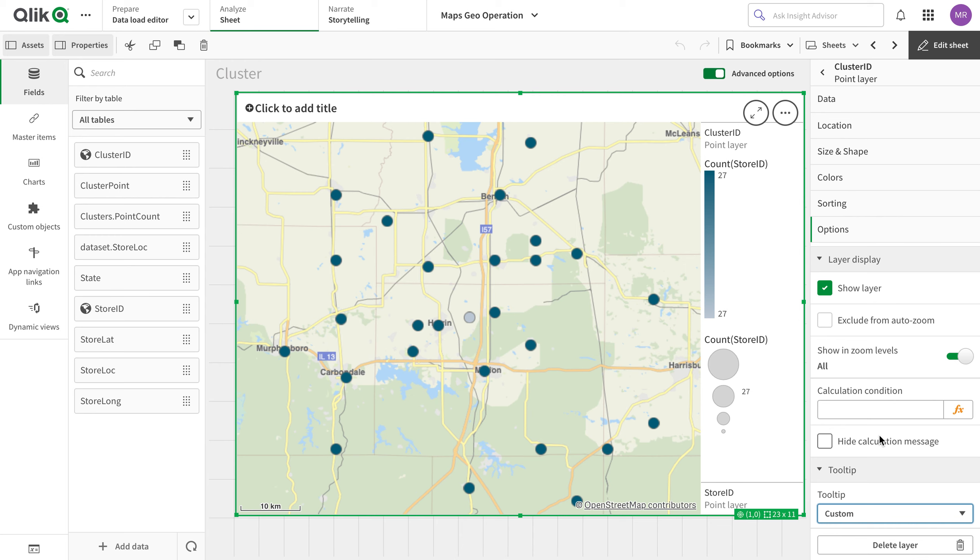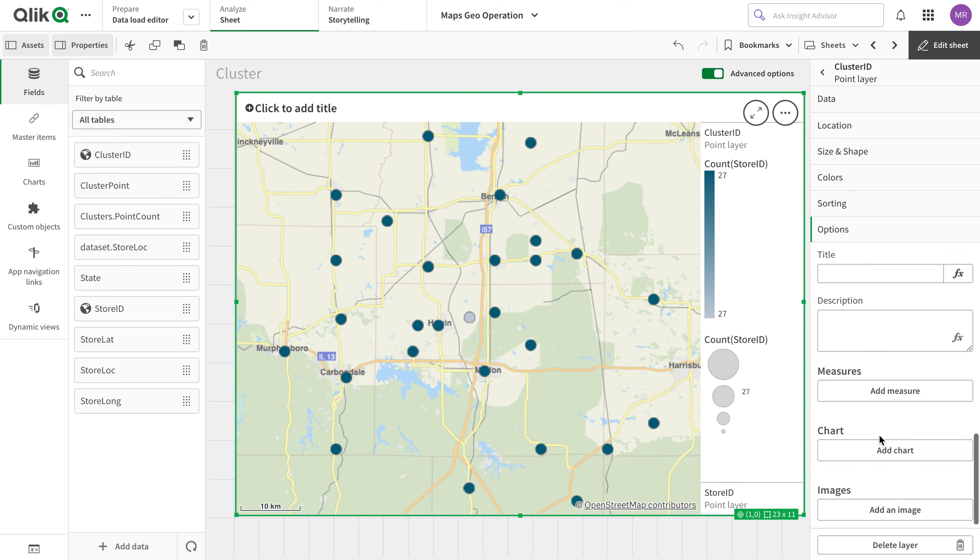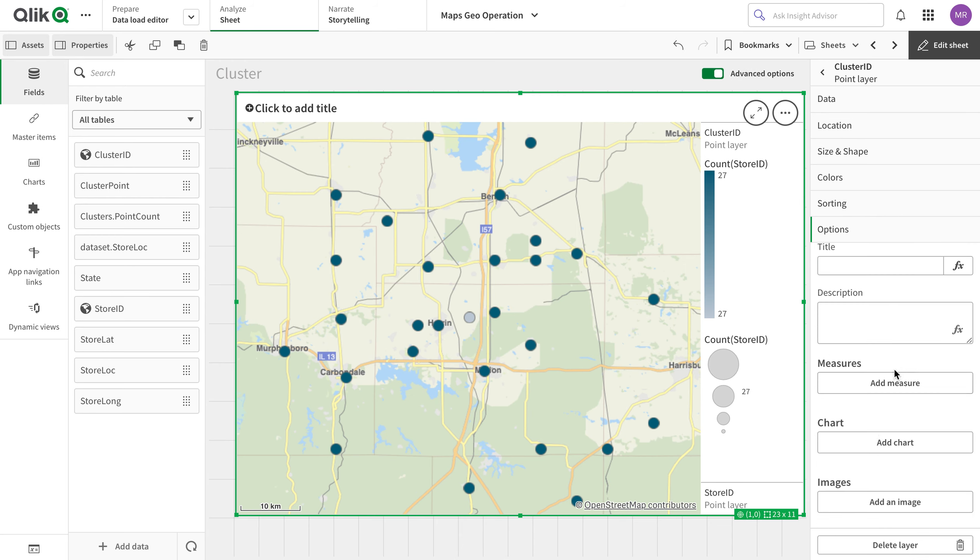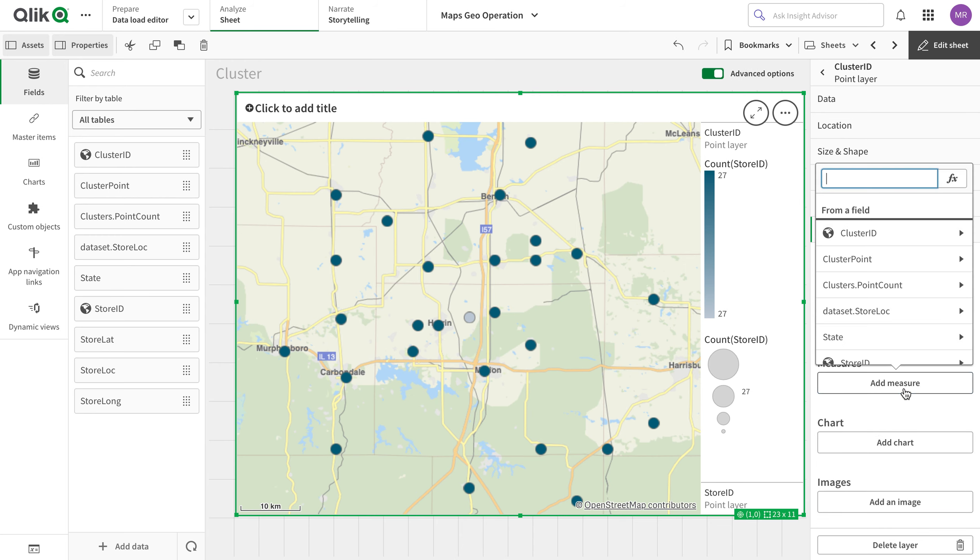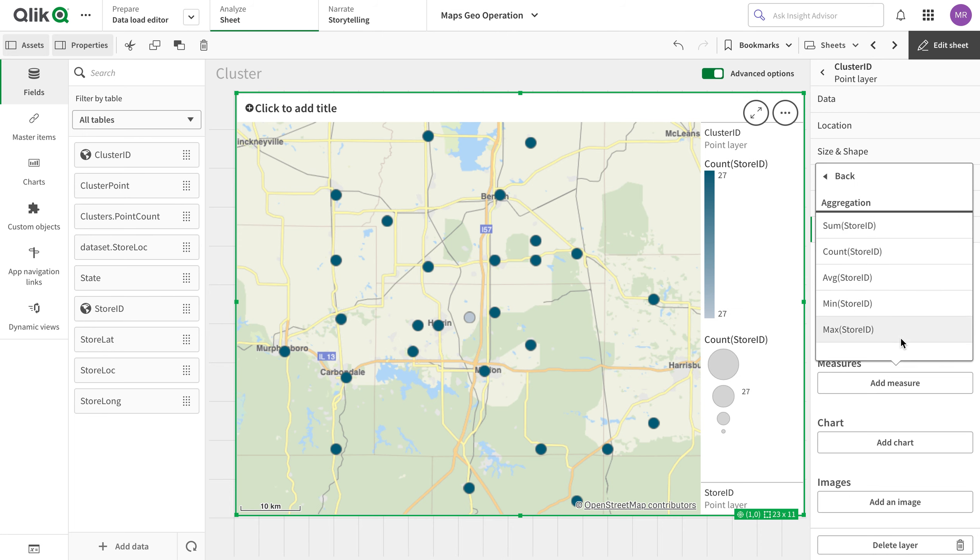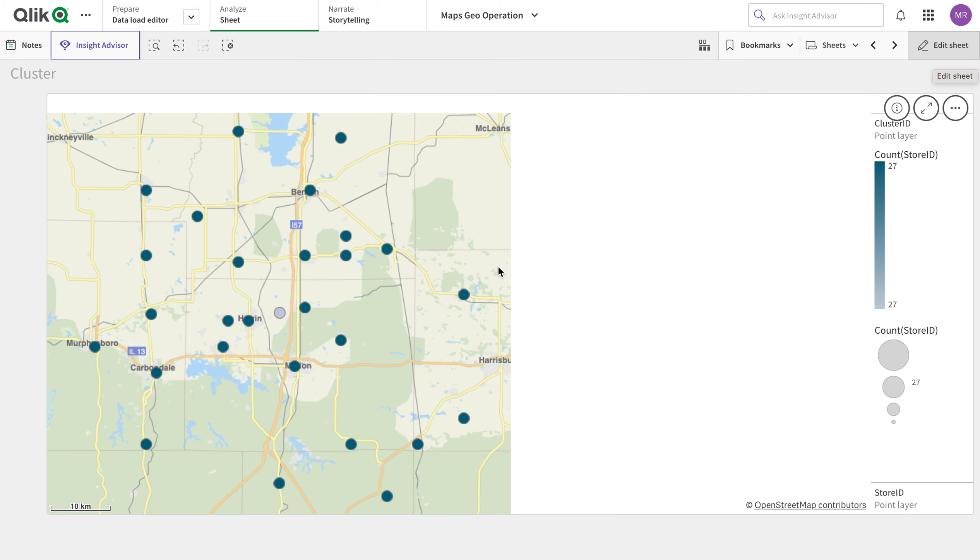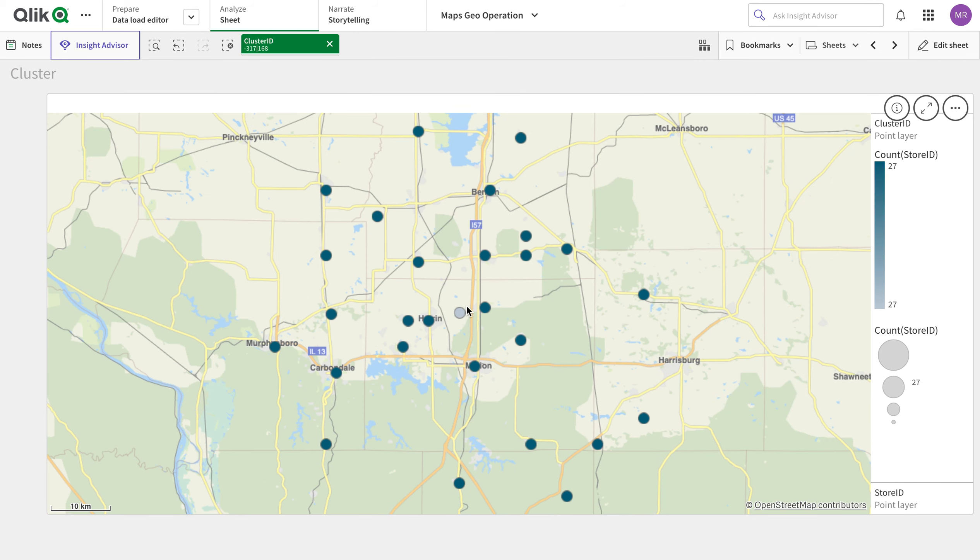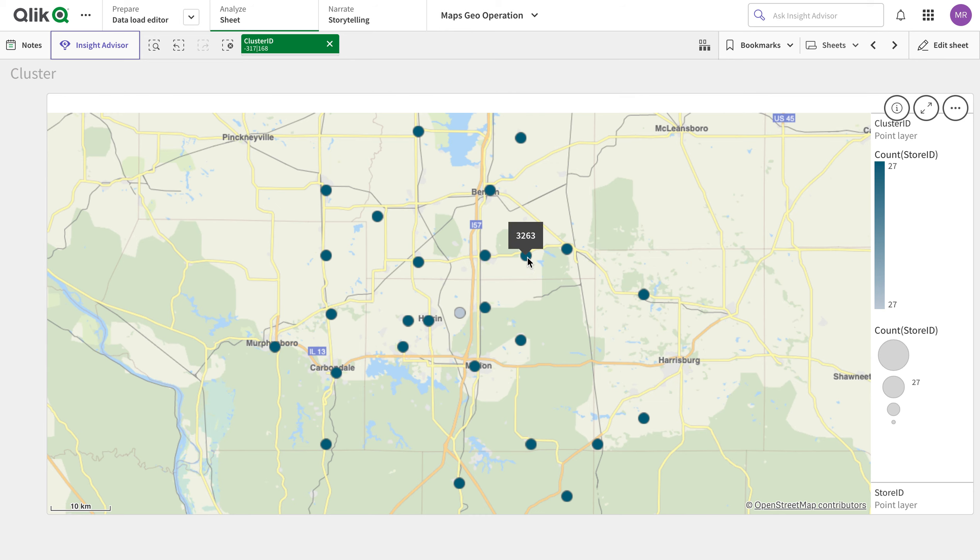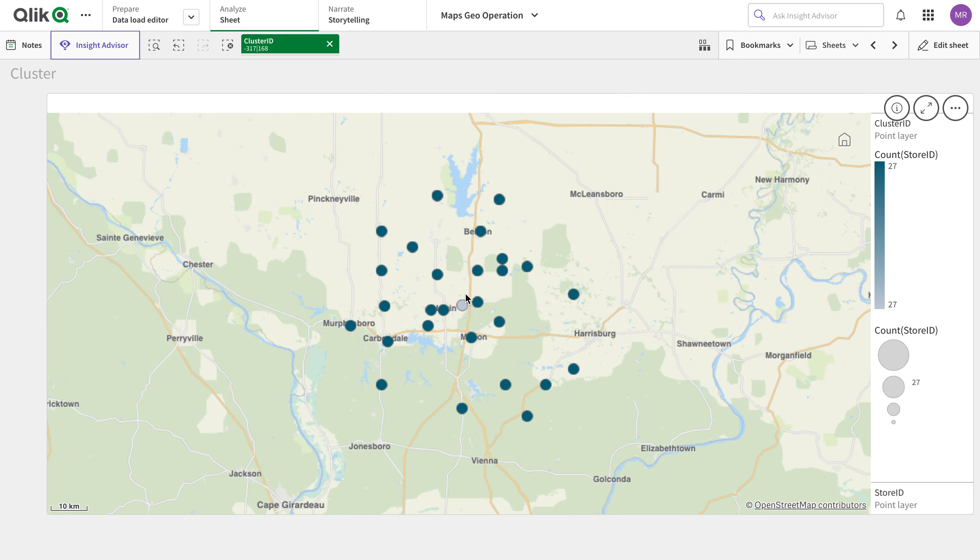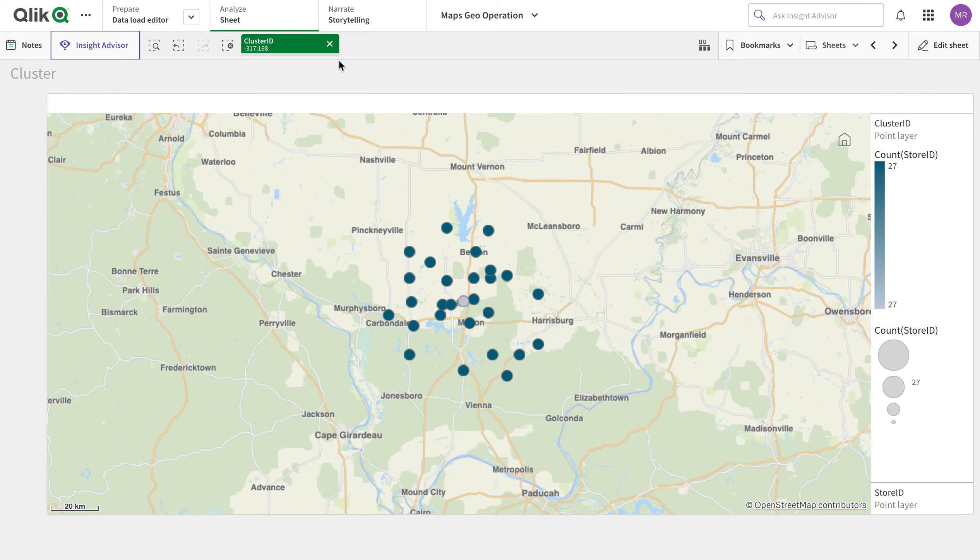So I'm going to add another thing in here - in the cluster layer, in the tooltip, I'm gonna add number of stores. Again, this would be count of store IDs. Okay, so if I hover my mouse here, there are 27 store ID stores here in this point cluster. So this is the cluster ID, cluster ID, cluster ID. So these are 27 stores in here.